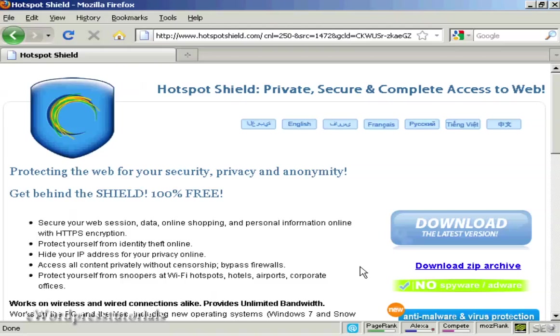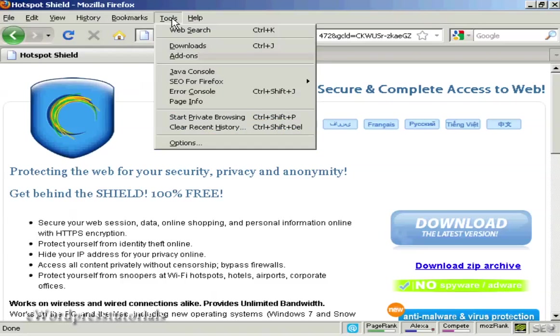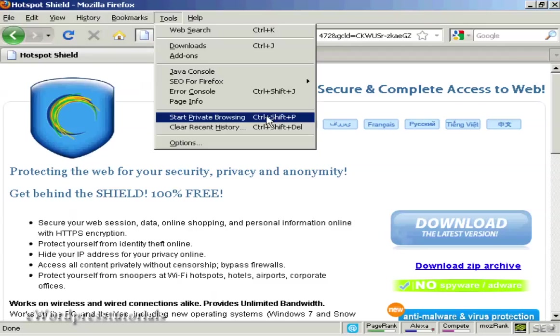That's the first part of it, and the second part is to make some adjustments to your internet browser. I'm using Firefox, and if you come up here to Tools and click on this one that says Start Private Browsing.